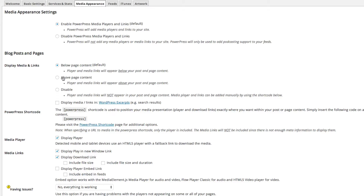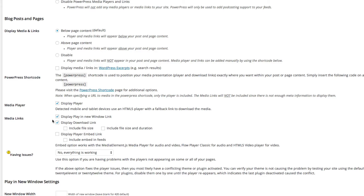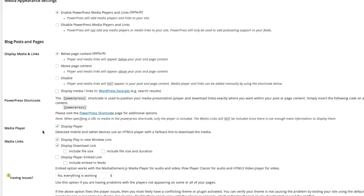Under Blog Post and Pages, you want to display the media below the page or above it — it depends on your preference. This is basically saying: when someone comes to your show notes page or blog page where the audio is hosted, do you want the player above or below the text? Next, check Display Player, and under Media Links check Display Play in New Window so listeners can open the audio in a different window. Also check Display Download Link so your listeners can download the episode directly to their computer or media player device.